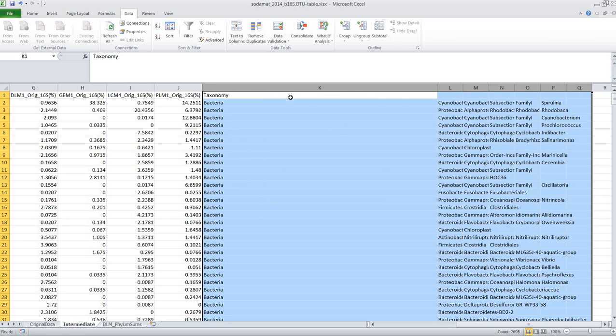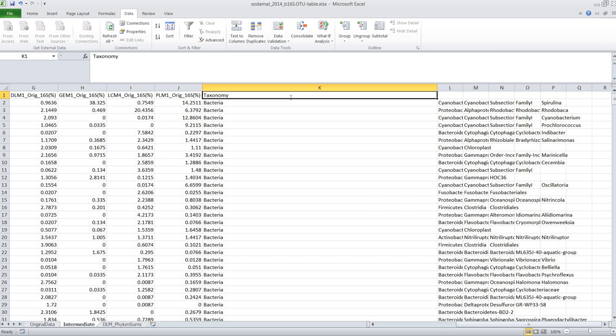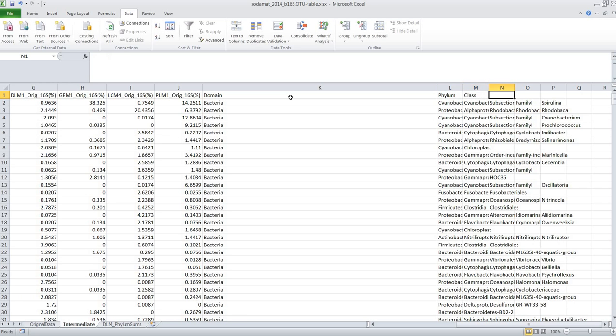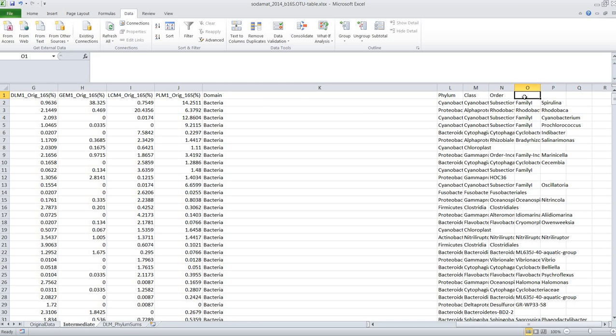Now we want to quickly label here: this is domain, phylum, class, order, family and genus.